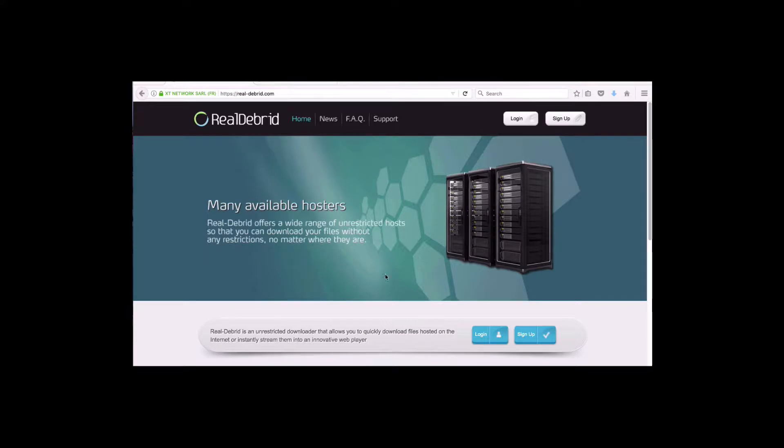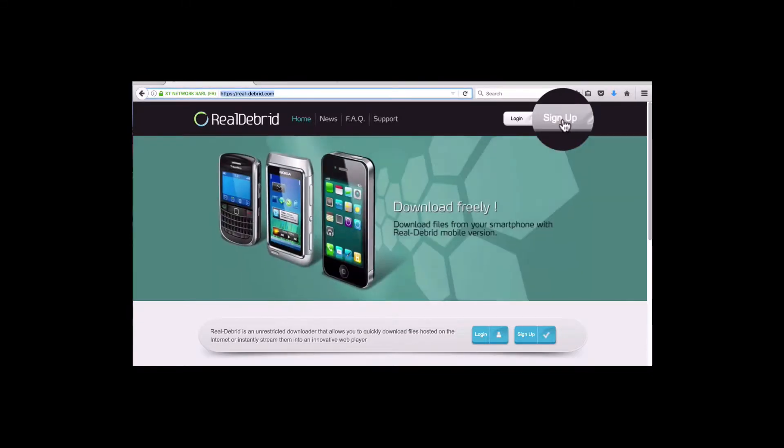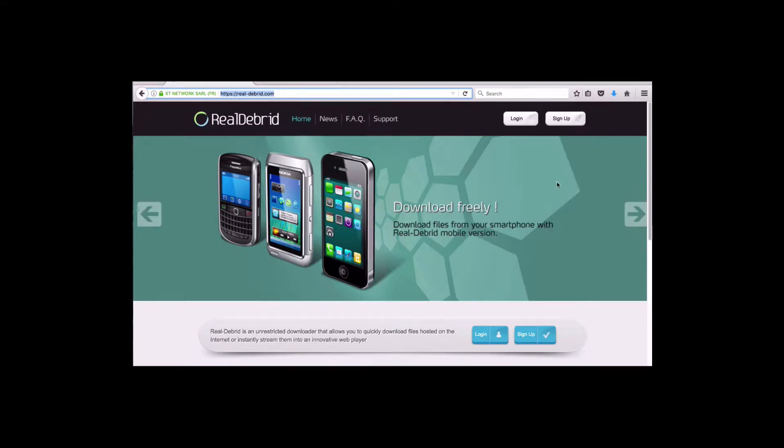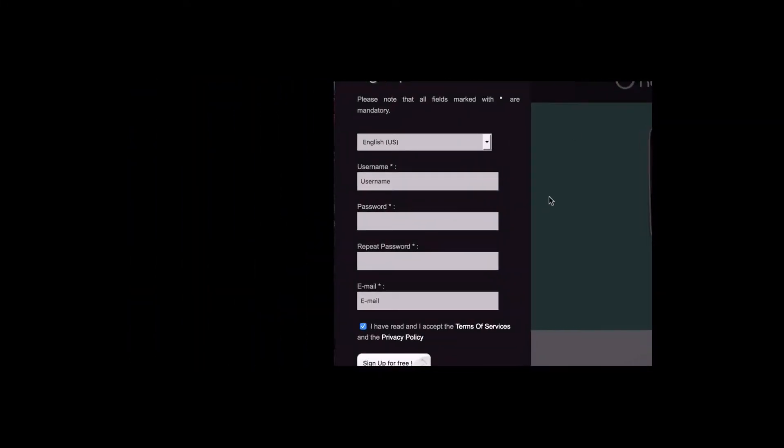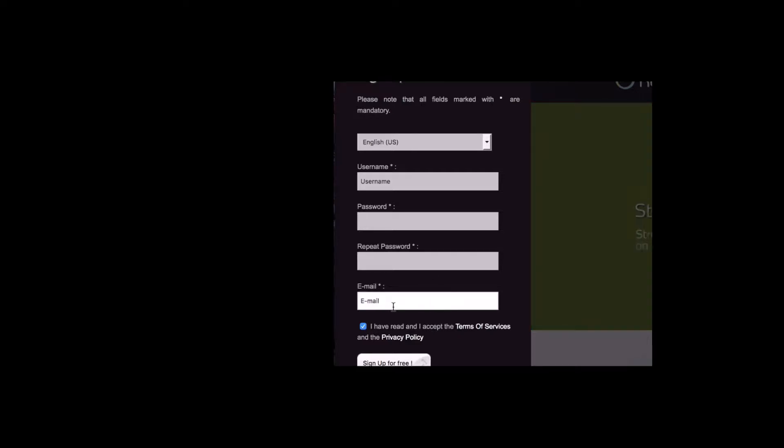You'll see on the screen here, you just go right to sign up here on the right. And then you'll have your sign up there, English. What you need to do, you need to create a username, password, put the password in again, email, because they're going to send you a confirmation link and you sign up for free.